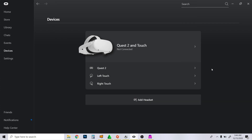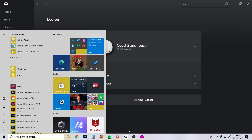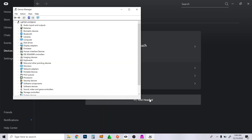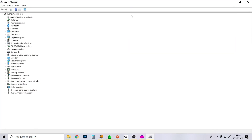What you need to do is go to your Device Manager. I'm on my laptop — it's an ASUS with a Ryzen 9 and RTX 2060.